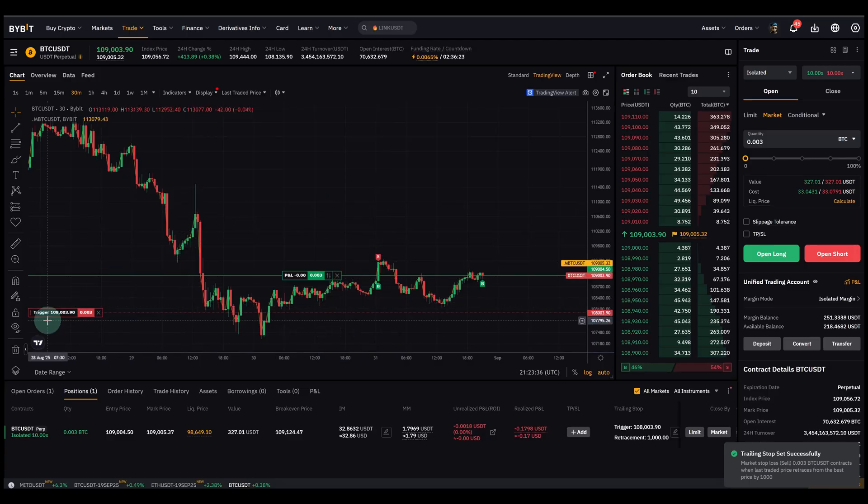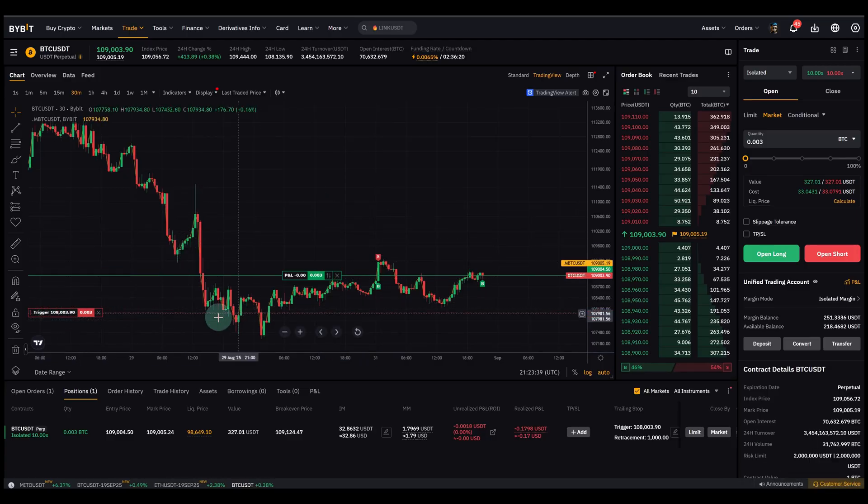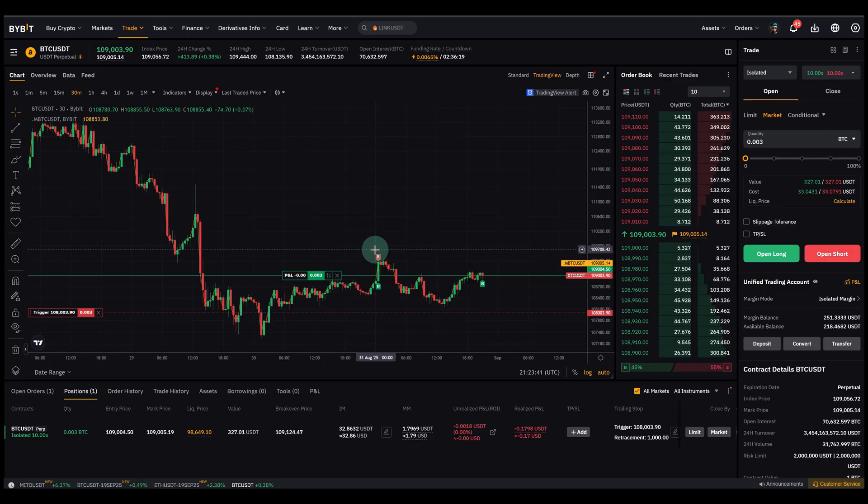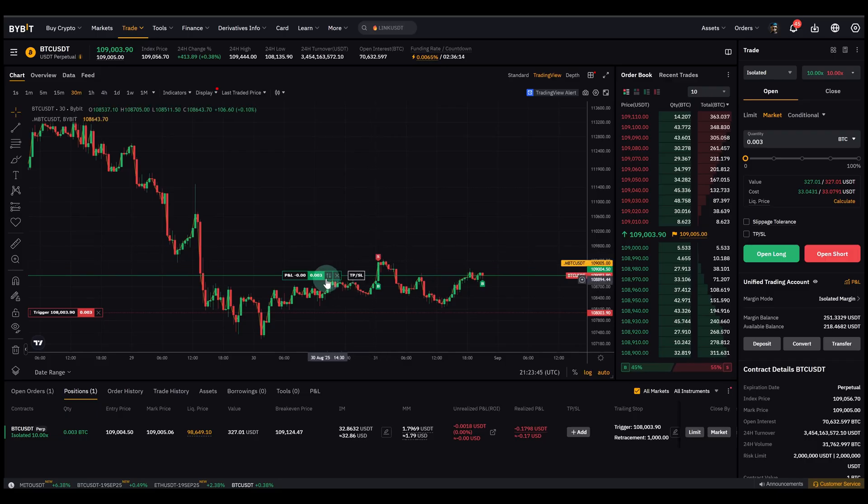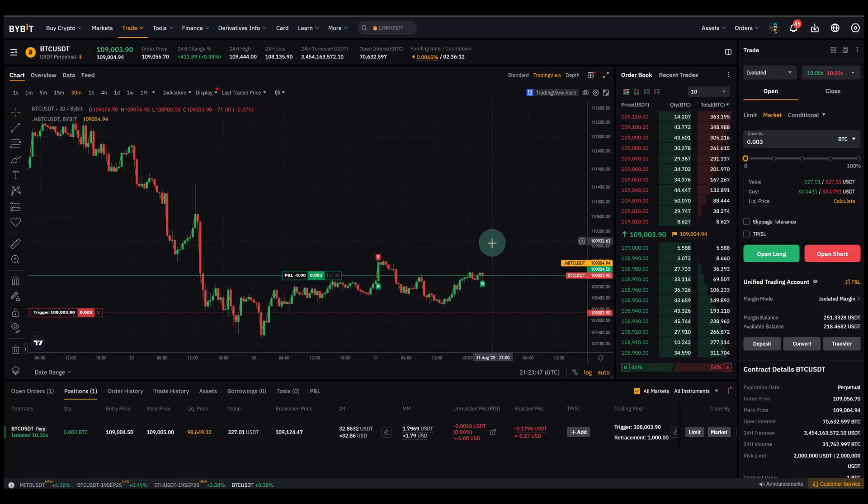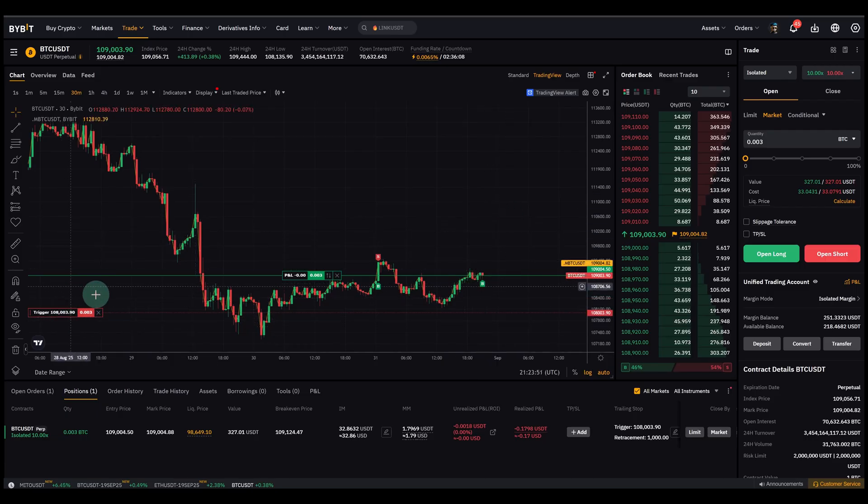Okay, so you see it's now at $108k, $1000 USDT just below the entry price. Now that's basically it. If the price now climbs, obviously I can't really show you now, but if the price now climbs, this trigger will move up with the price automatically.